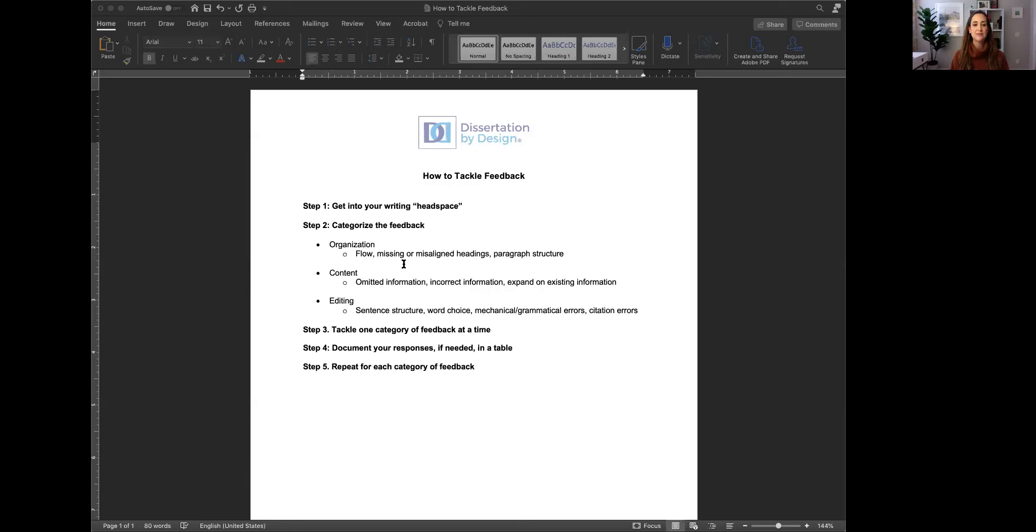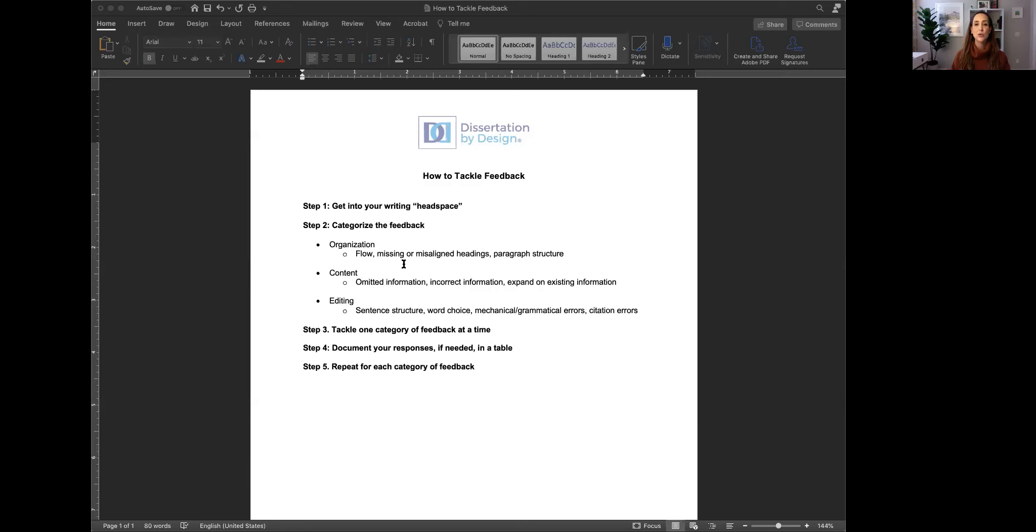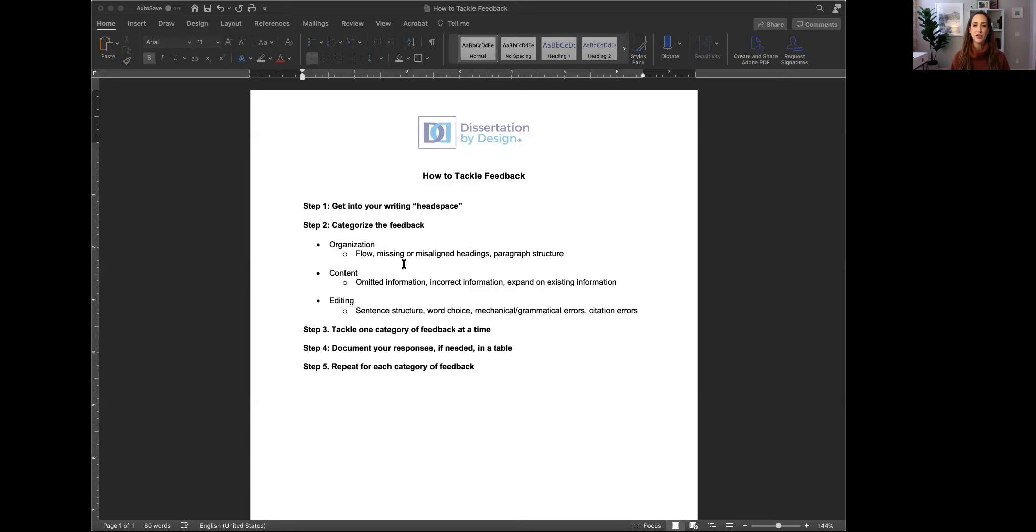So first organization and then content and then finally editing. Editing feedback is usually at the word or sentence level. It's word choice, style, syntax, writing or grammatical errors or even citation errors and punctuation. So we always group editing feedback together and we do that last because again if the content or the location of the information changes it doesn't really make sense to start editing. So save the editing for last and you could even have a friend or a peer in your program proofread your document for you to help with some of those editing related comments.